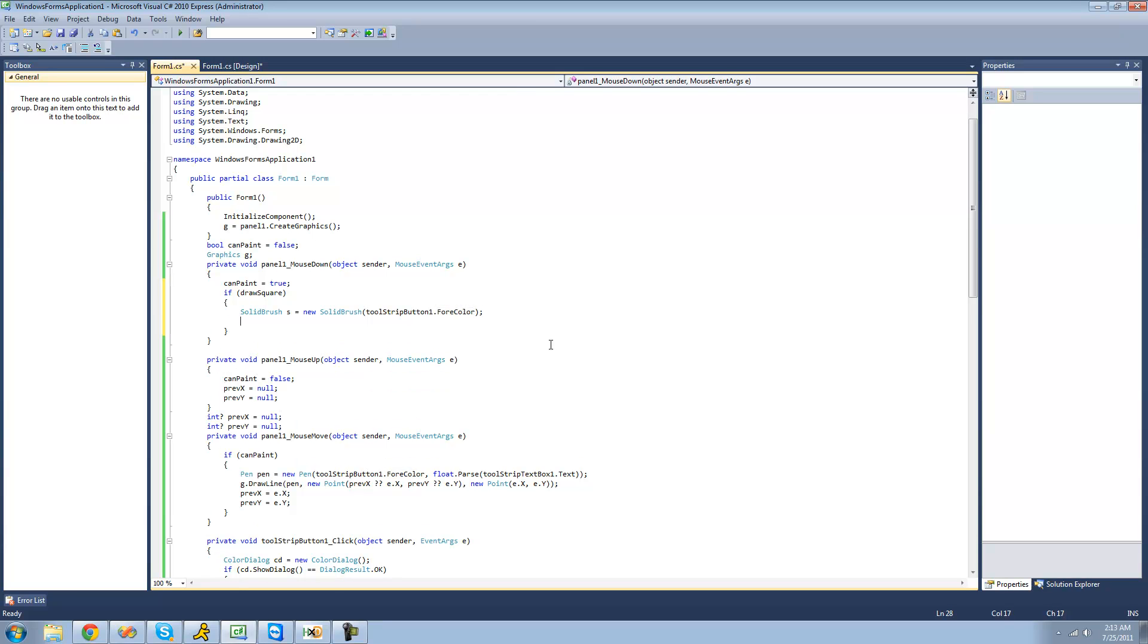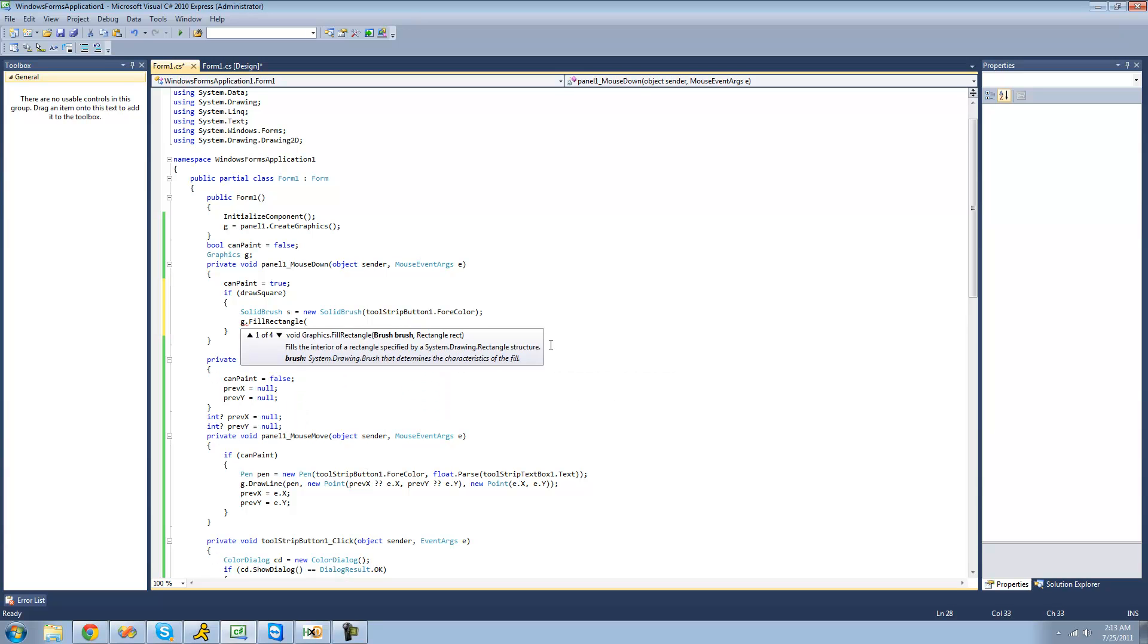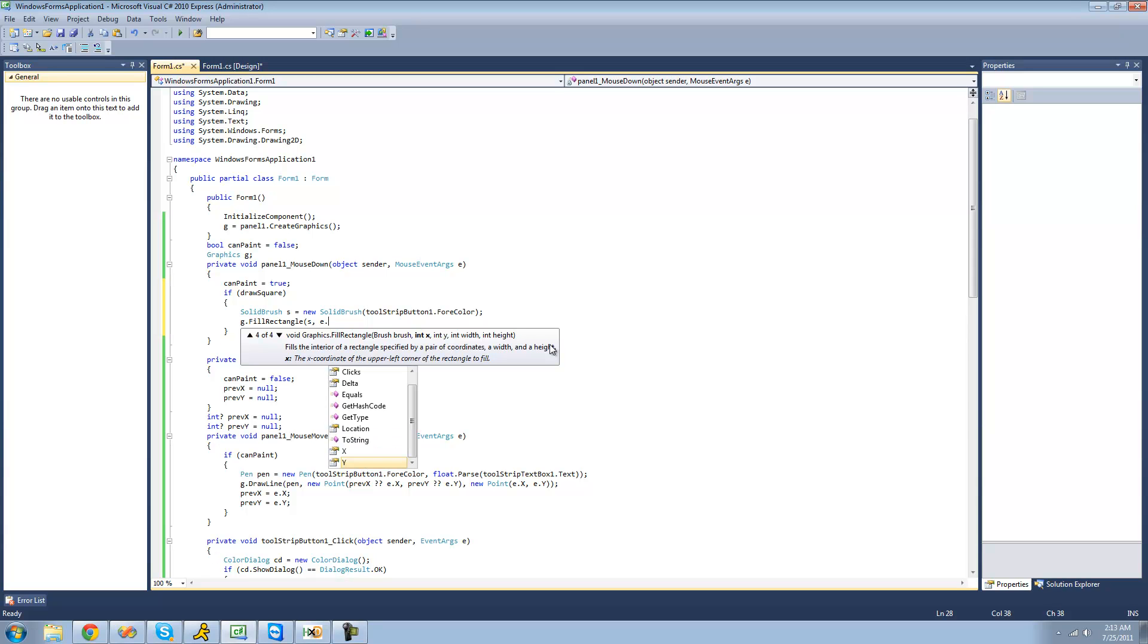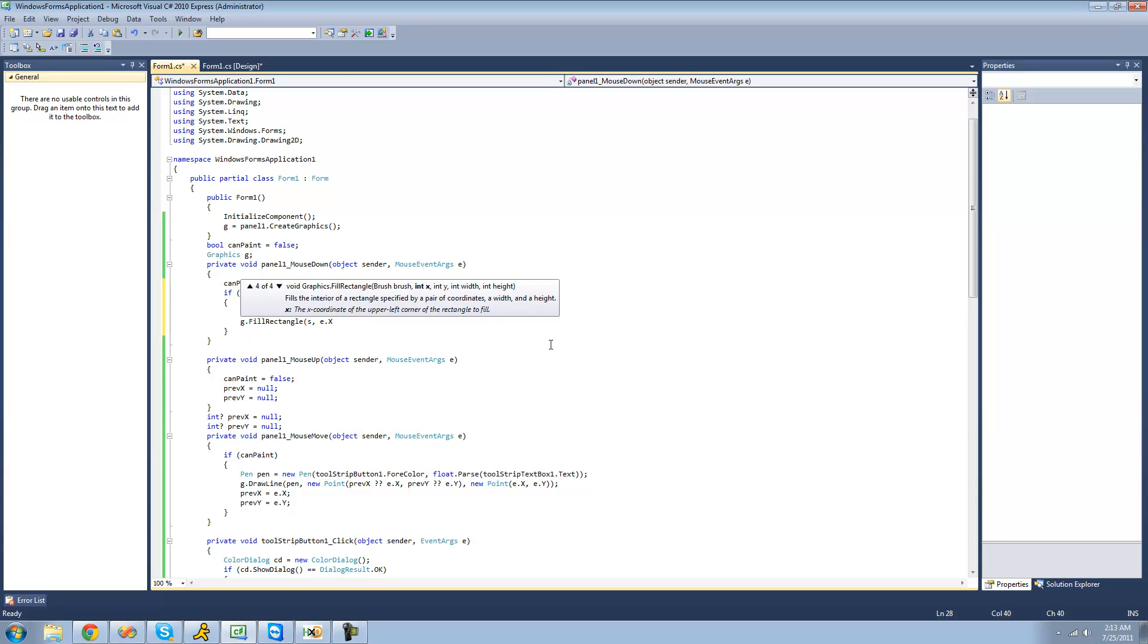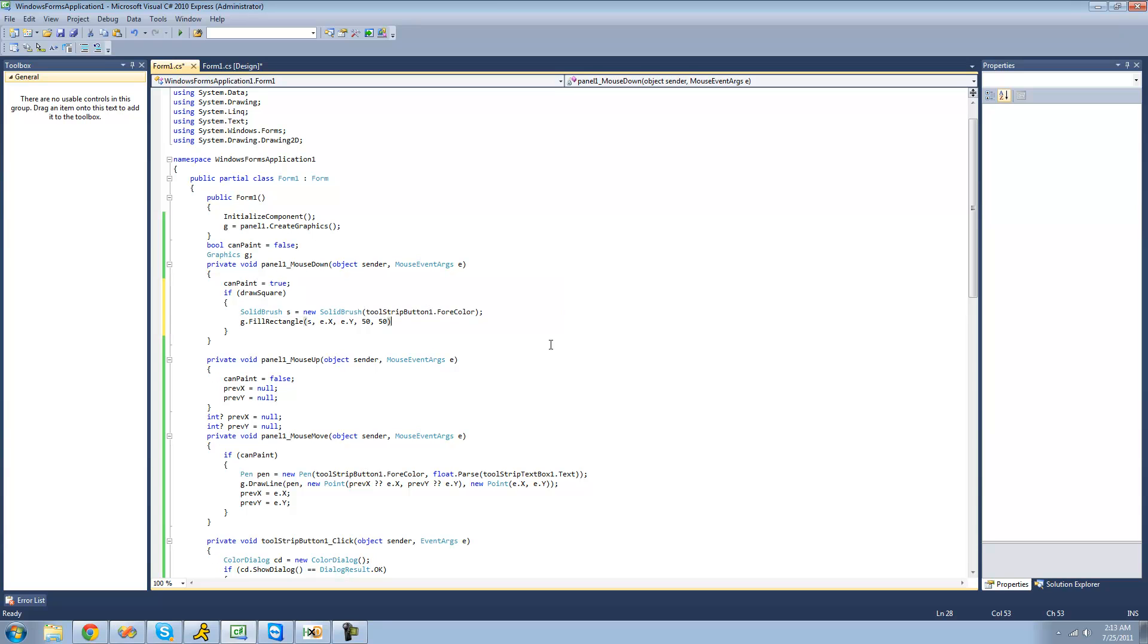Now that we have our brush all set up we can just draw a rectangle. So we're going to say g for our graphics dot fill rectangle. And the brush will be our brush that we just created. And then the position that we want it to draw will be whatever position that the user has their mouse at. So it will be e dot x and then e dot y. And then for the size right now we're just going to have it as 50, but later on I'll show you how to customize that.